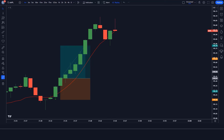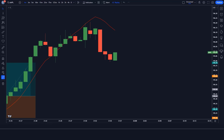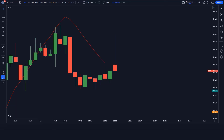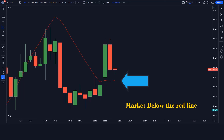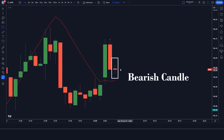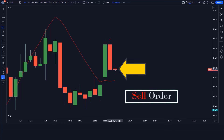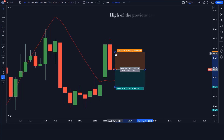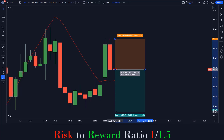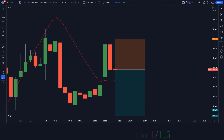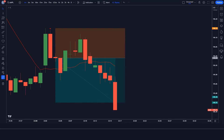I hope you must have liked this trading setup and strategy. We are going to see examples of some trades so that you will definitely understand. Here the dark indicator gives us a sell signal, the market is below the red line, and the market has made a bearish candle for confirmation. All our conditions are fulfilled, so we are placing a sell order. Stop loss is at the high of the previous candle, and the risk-to-reward ratio is 1 to 1.5. We have won the trade.